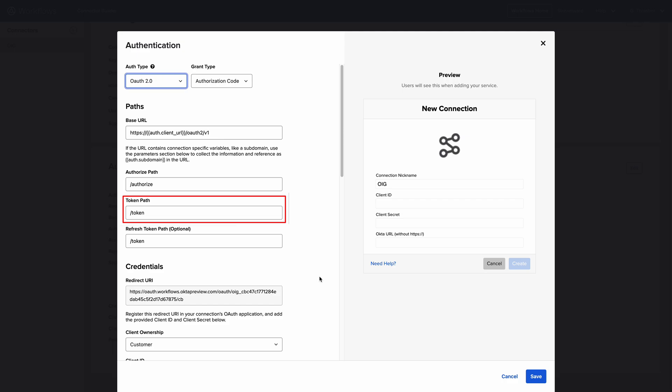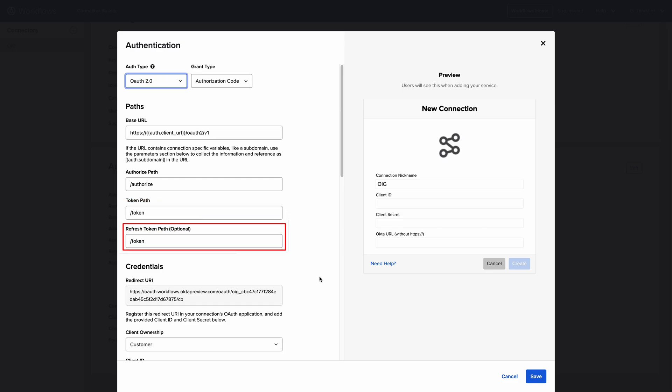The Token Path, which is the relative path to retrieve the access token once the connection has been established. Typically, this would be something like slash token. The Refresh Token Path, which is optionally used to refresh the token when it is expired. This is typically the same as the token path.